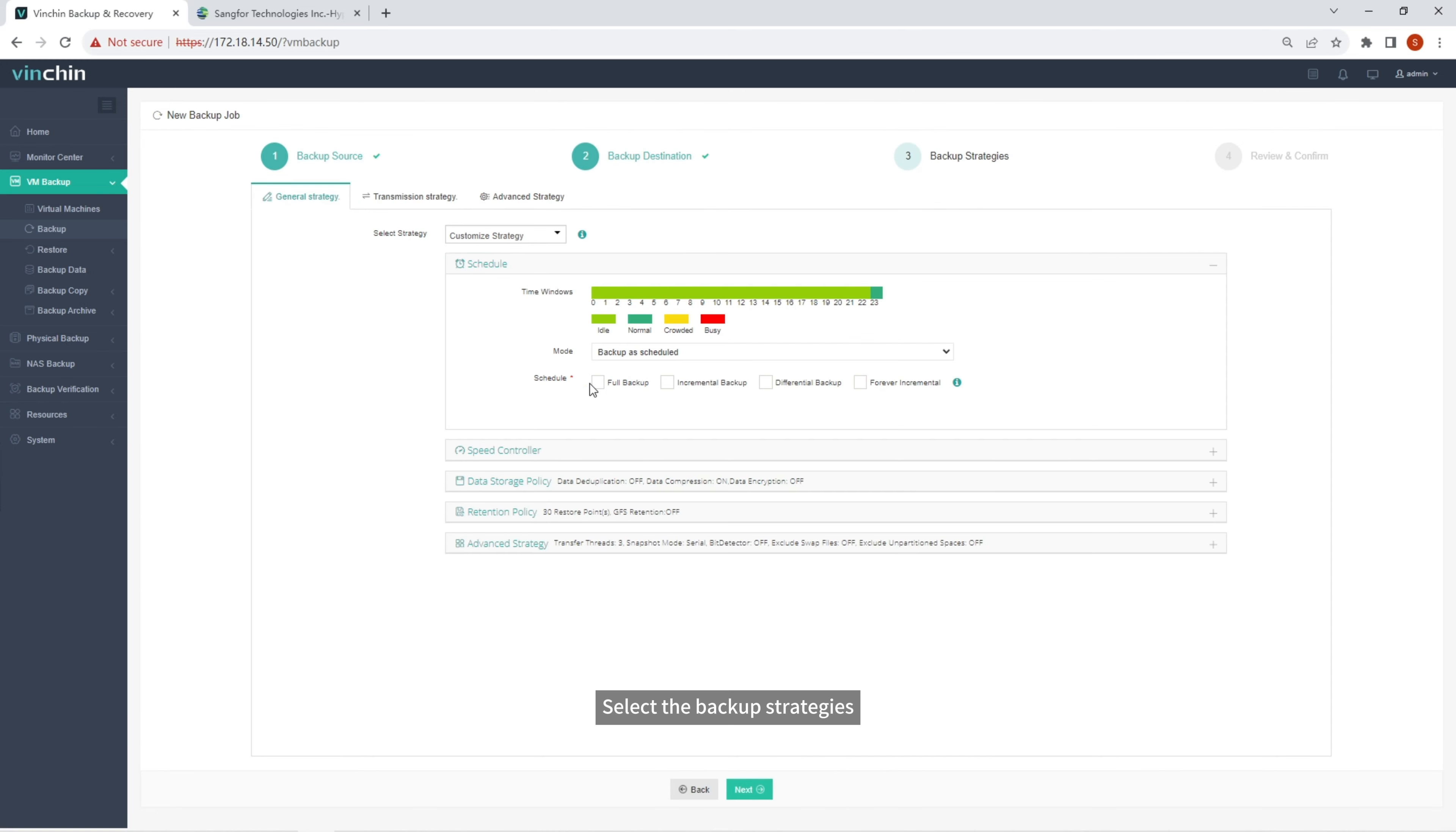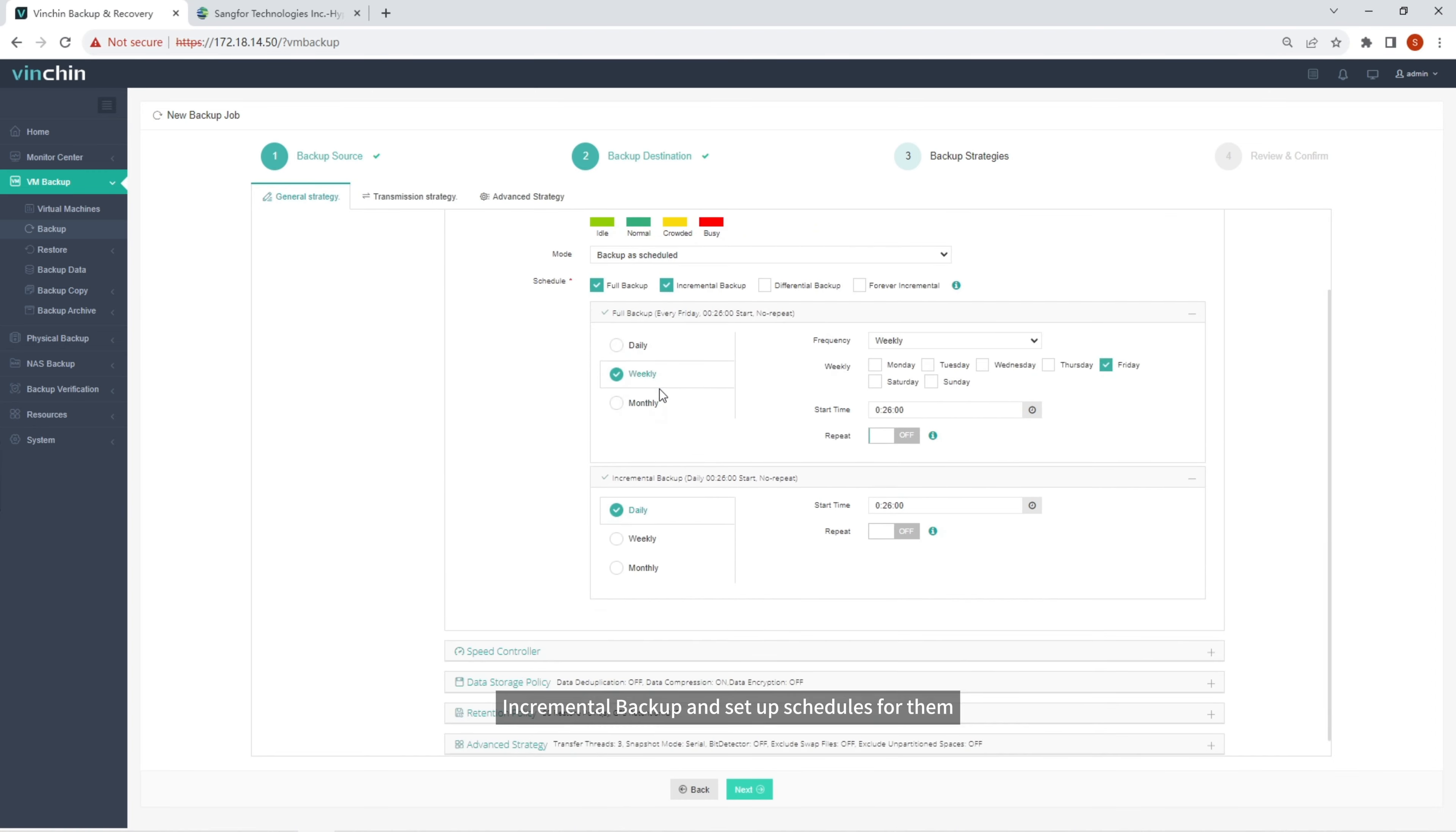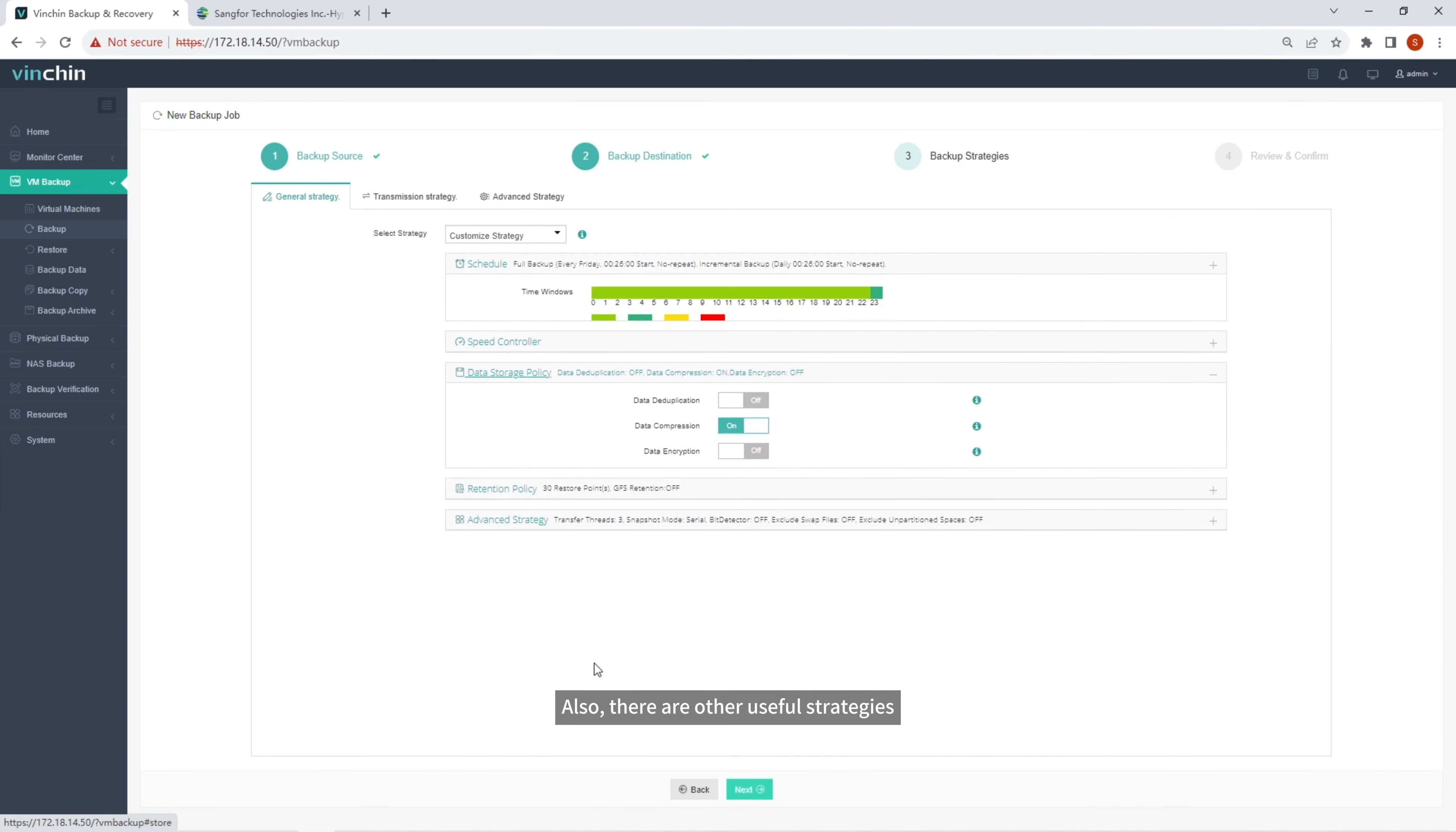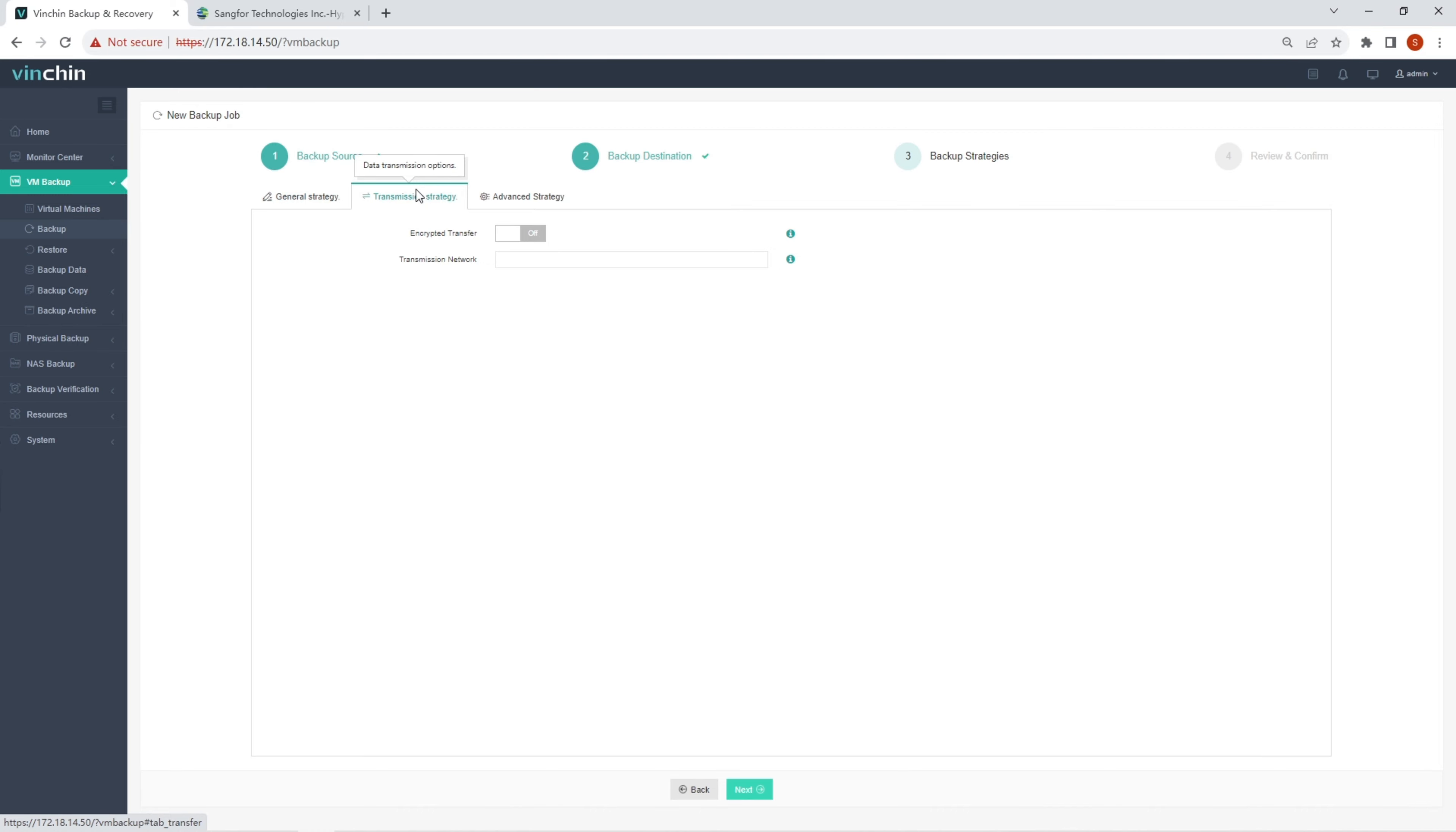Select the Backup Strategies. You can select Full Backup, Incremental Backup, and Setup Schedules for them. Also, there are other useful strategies, like Data Deduplication, Data Compression, and Encrypted Transfer.